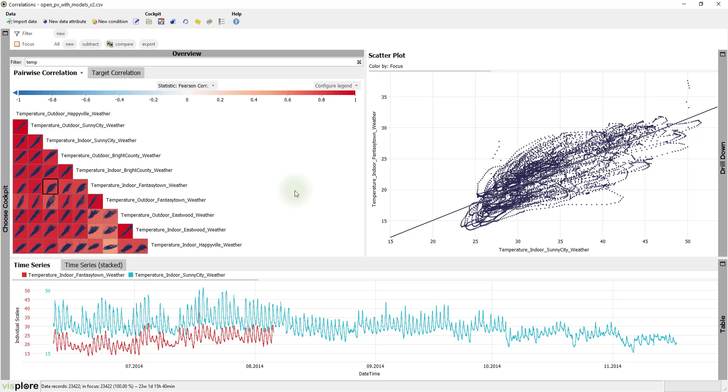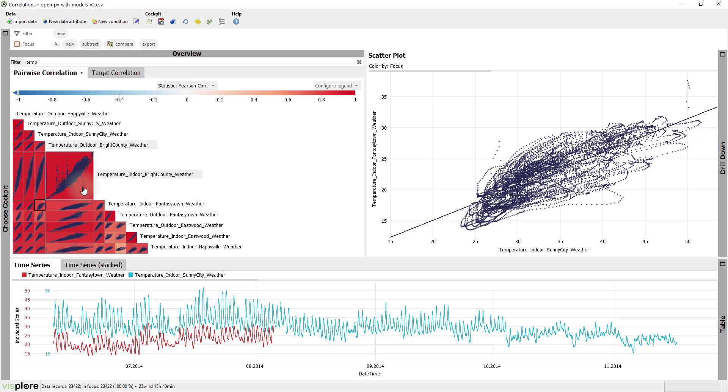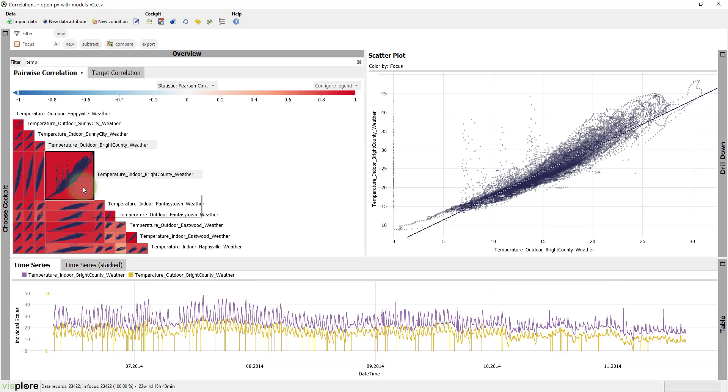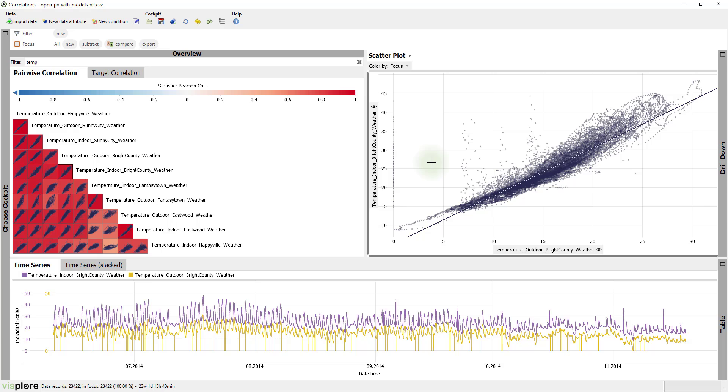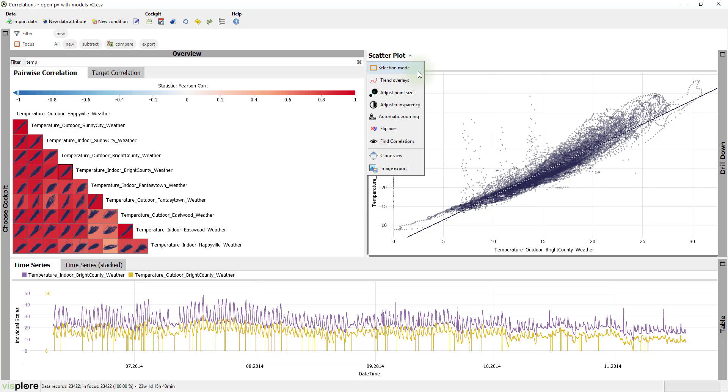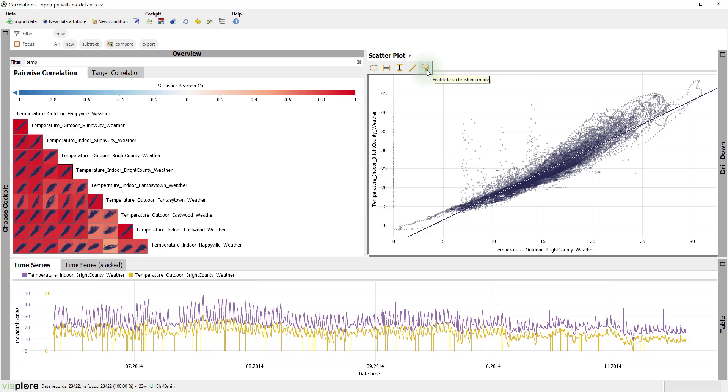For example, the scatter plot of the indoor and outdoor temperatures of Bright County reveals some outliers. We can analyze these outliers in more detail. The lasso selection is a helpful tool for that, so let's go for this selection mode.